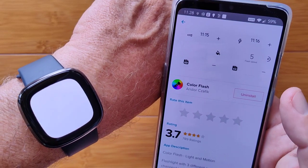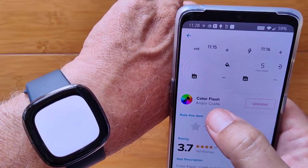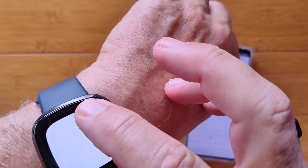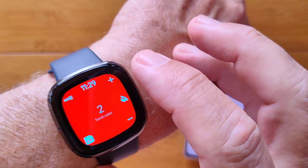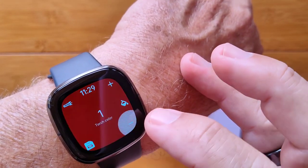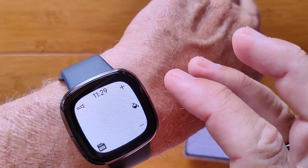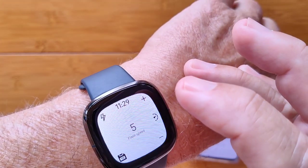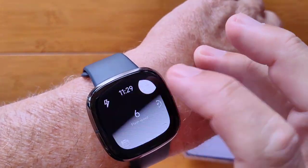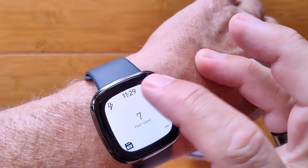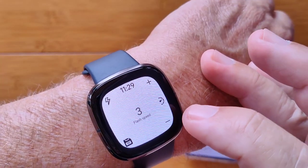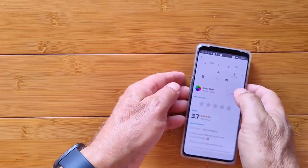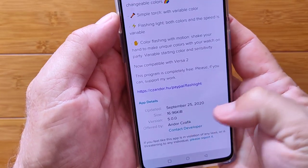There are a bunch of flashlight apps on here and most are free. This one in particular, Color Flash, is one I really like because you can change the color and the flash speed. You activate in the corner and run through a variety of different colors — 63 different colors. You can also change it so it will be flashing. You can change the color and the flash rate. Color Flash is a free app and it's only been up since September.